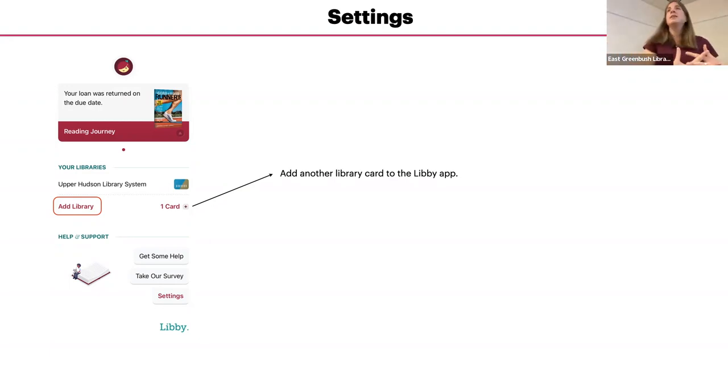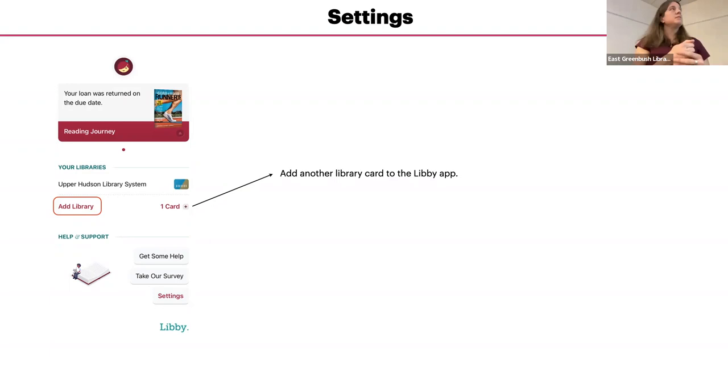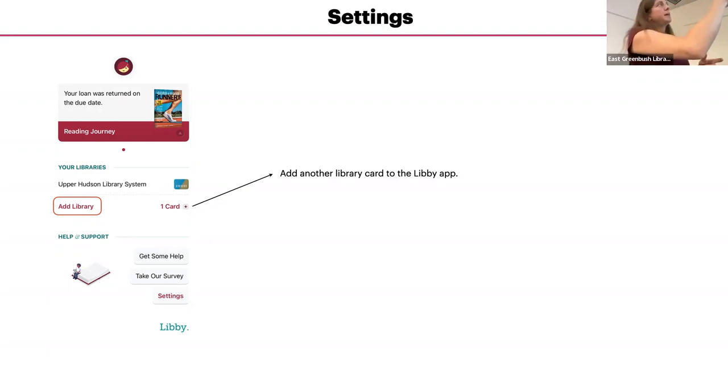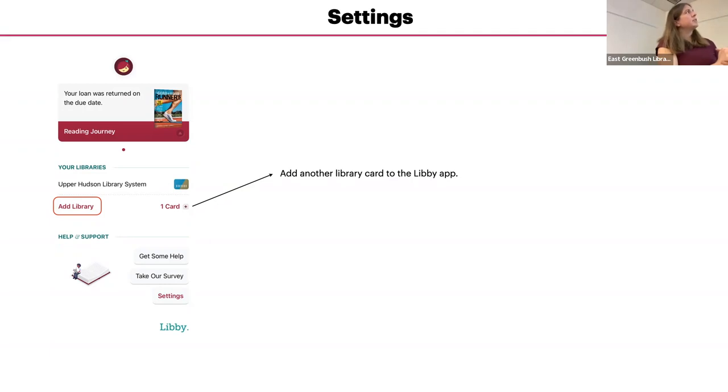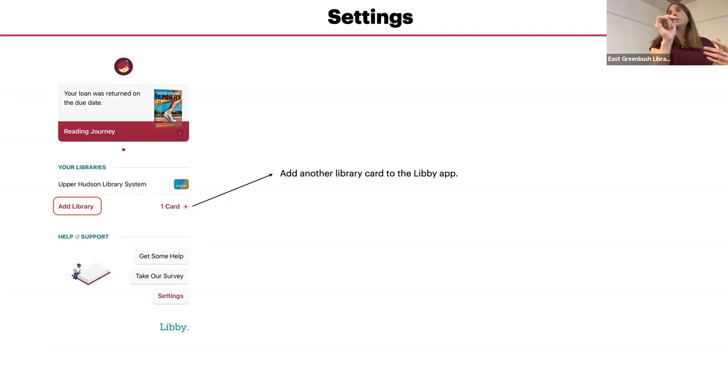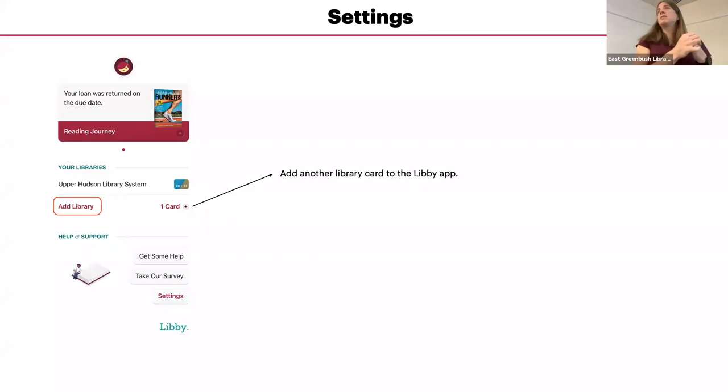And you can tell when you are in another library system. Our cards look like that. They're sort of blue and like gold. I believe the New York public, I know the Brooklyn one is dark blue. So the little icons look different.